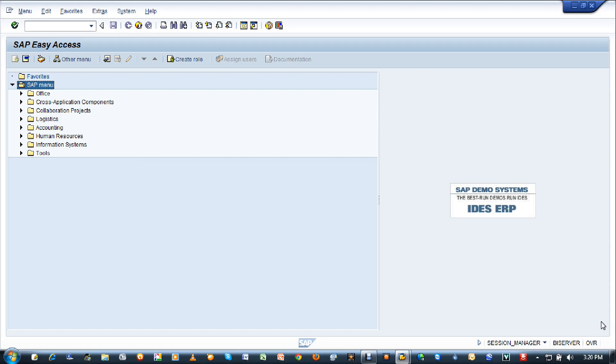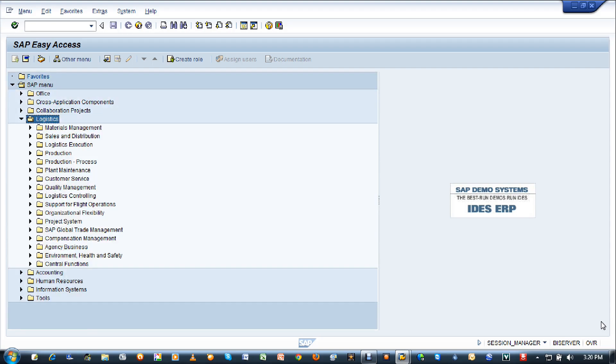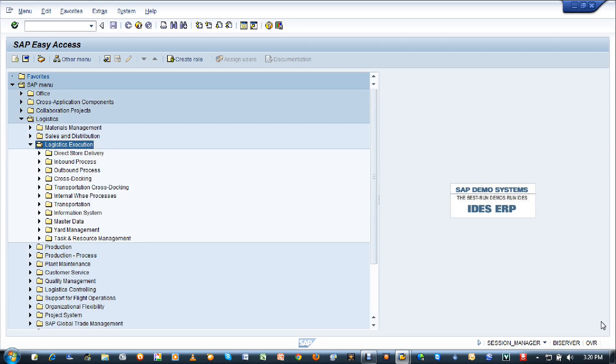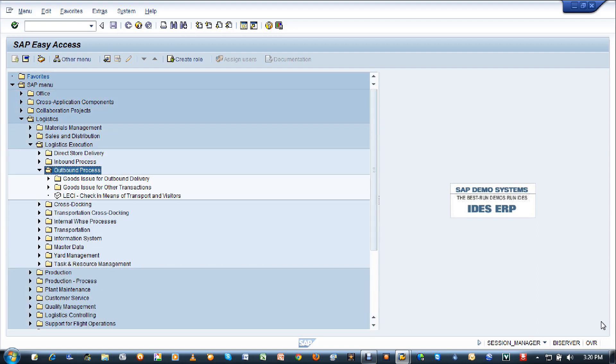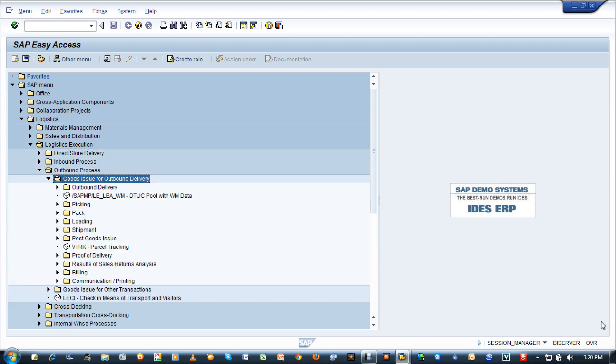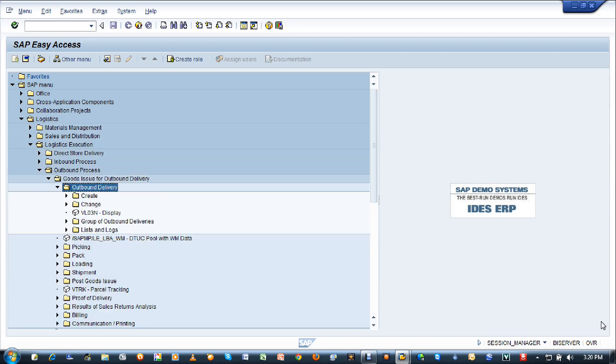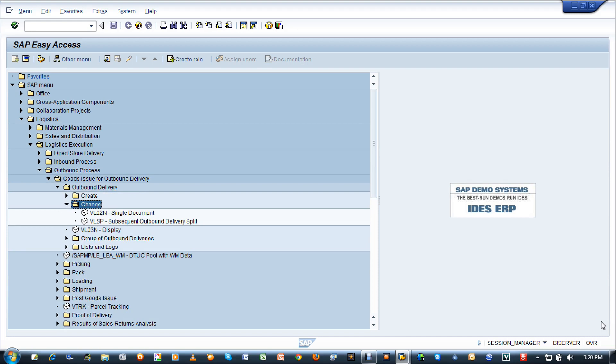Let me show you the path first. SAP menu, logistics, logistic execution, outbound process, goods issued by outbound delivery, outbound delivery, change and VL02N.